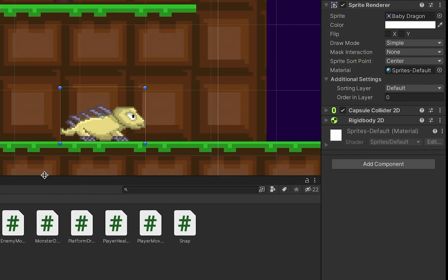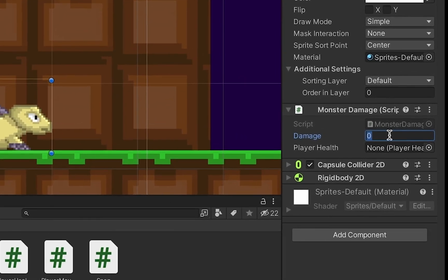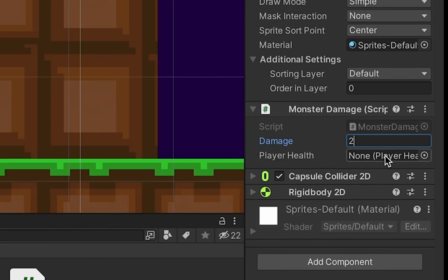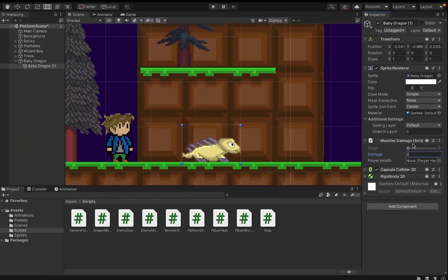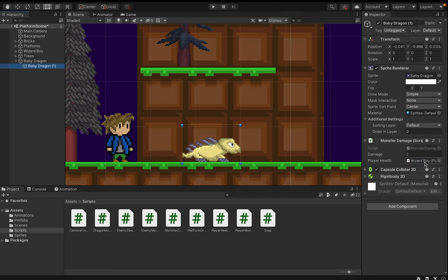Alright, at this point, we want to take our monster damage script and put it onto the monster. We want to pick a value of how much damage we're going to deal. In this case, I'm going to do 2 damage. And then we just need to let this script know where the player health script can be found. And that's, of course, on our player. So I'm going to grab Wizard Boy and drag him into the air. And you'll notice that it automatically finds his player health script.